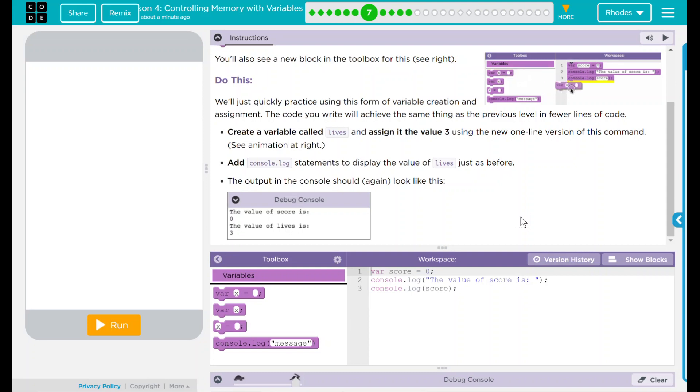We're going to add a console.log statement to display the value of lives just as before. We have an example of what it should look like: the value of the score is zero and the value of lives is three. So we have two things down there.